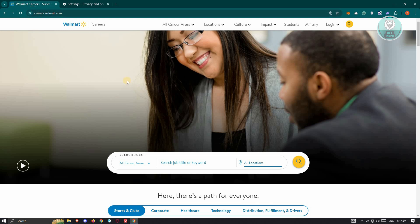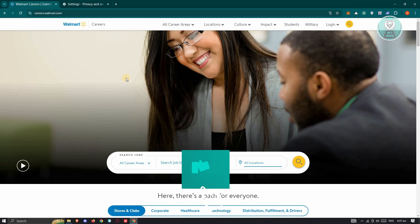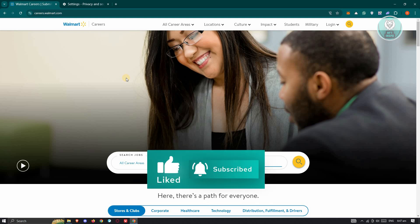So yeah, so those are the things that you could actually do here to basically fix the issue for Walmart career. And that's about it. So hopefully this video was able to help you. Like and subscribe. Thank you for watching.